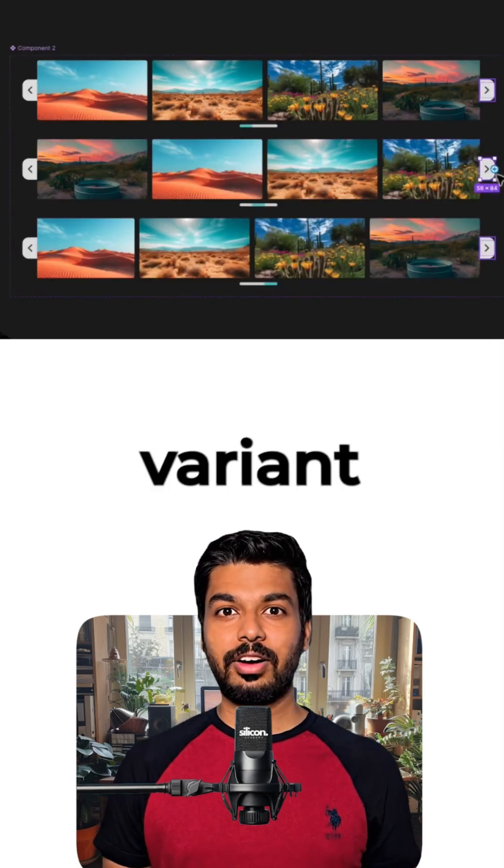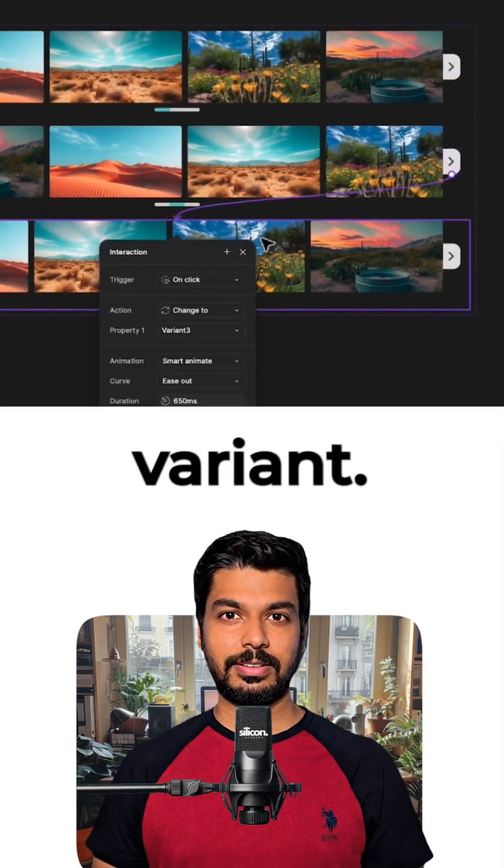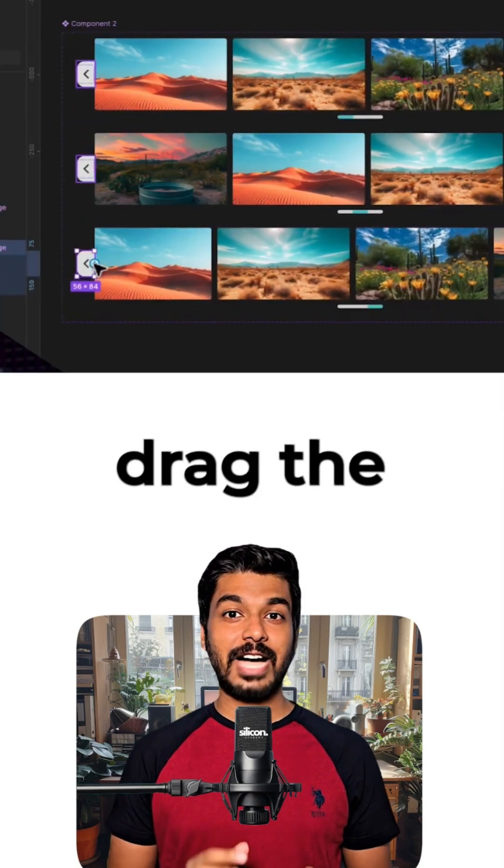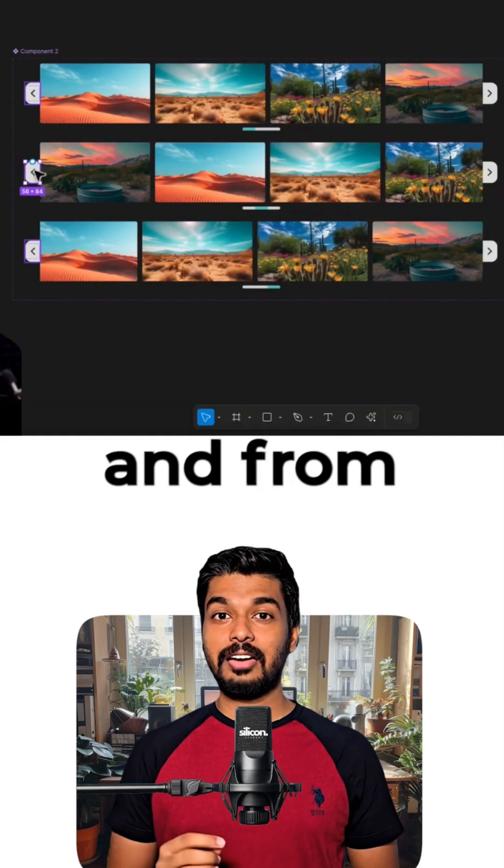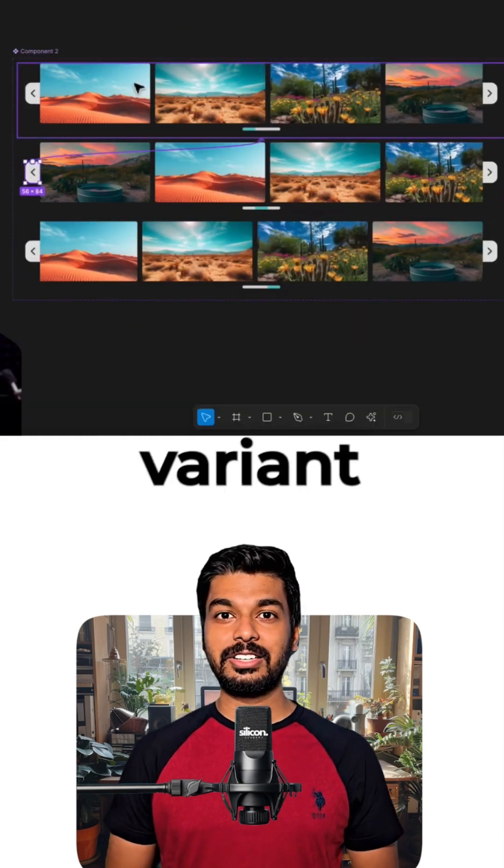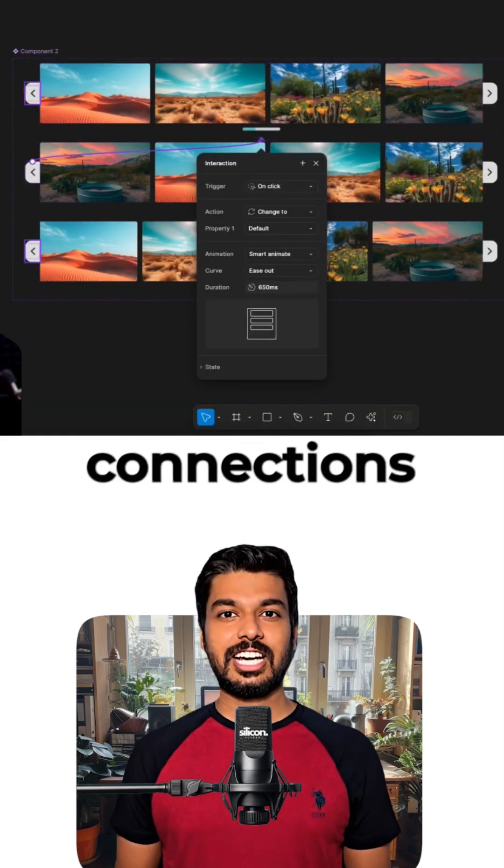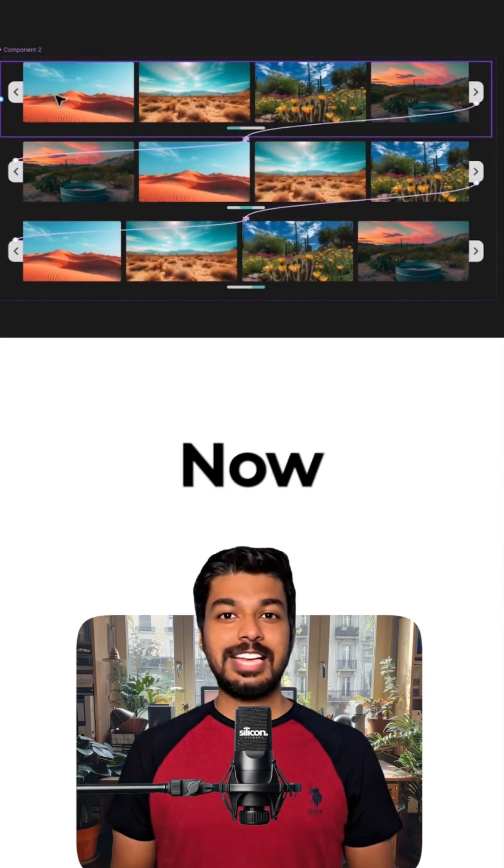Now, from the second variant, drag the right arrow to the third variant. Then, from the third variant, drag the left arrow back to the second. And from the second variant, drag the left arrow back to the first variant. These simple connections will make our scroller interactive.